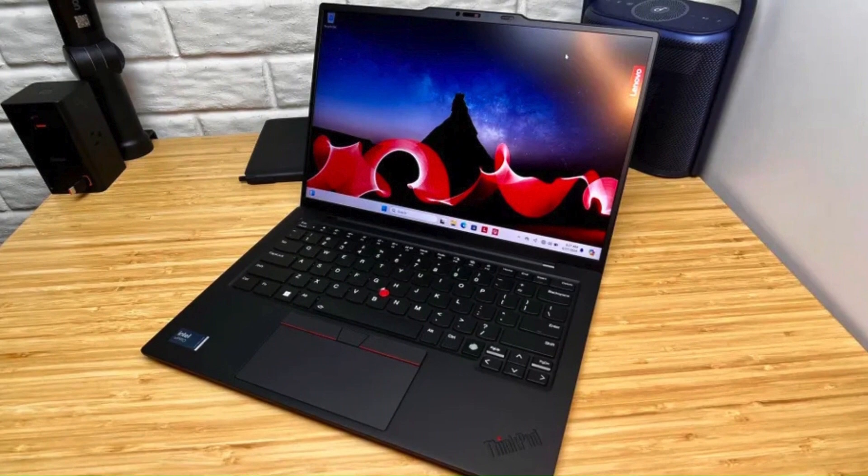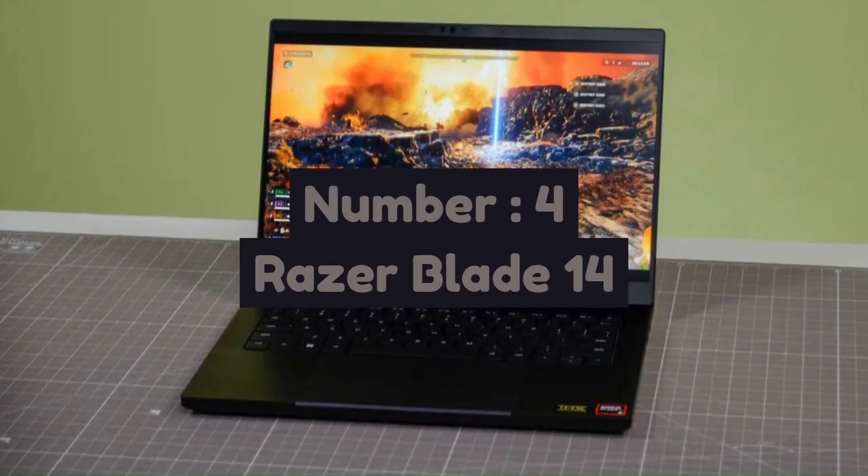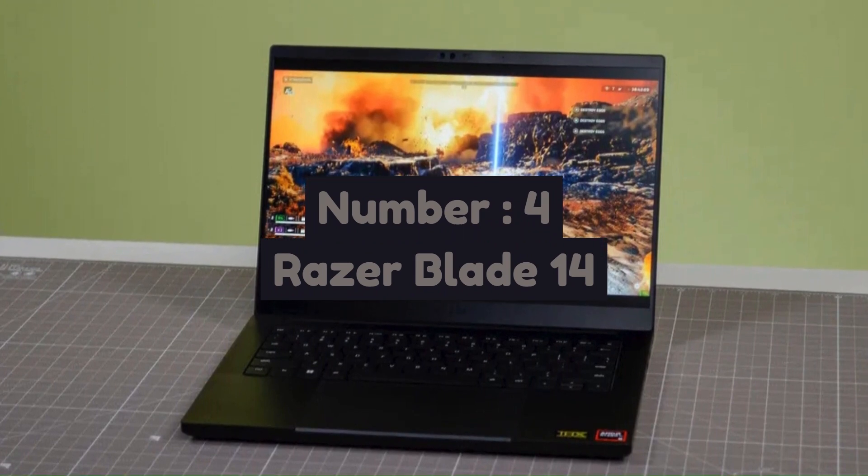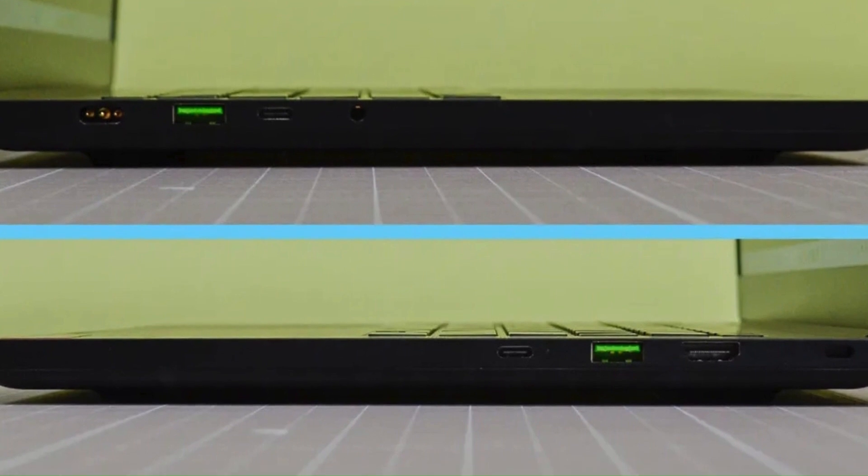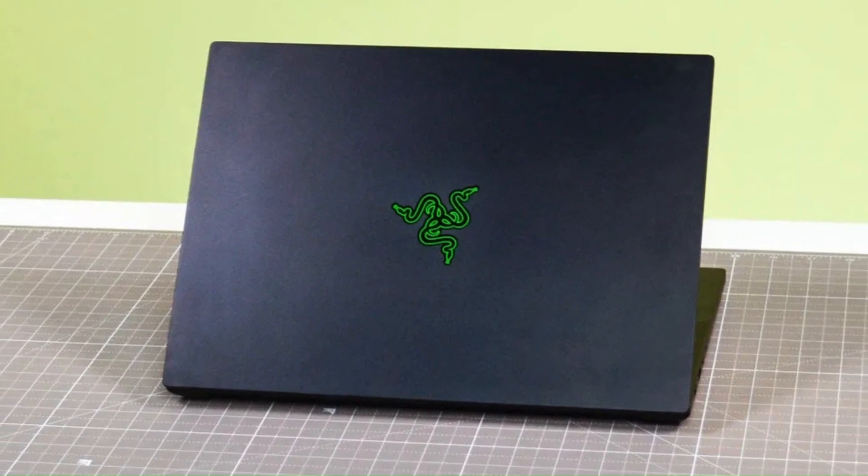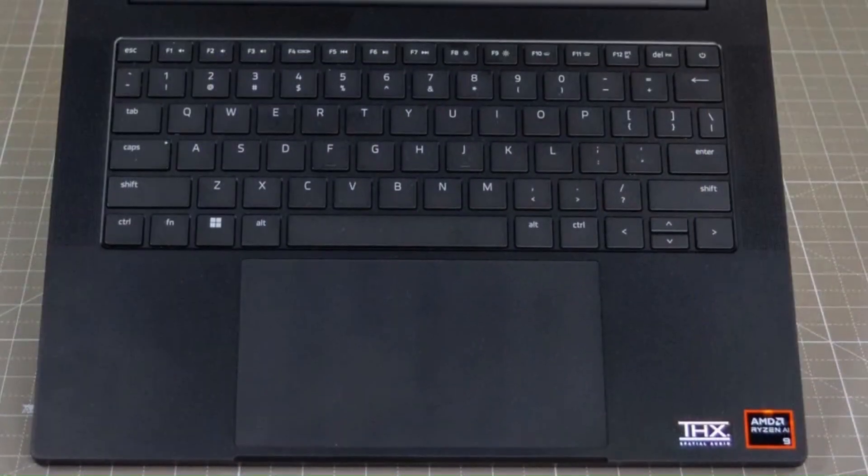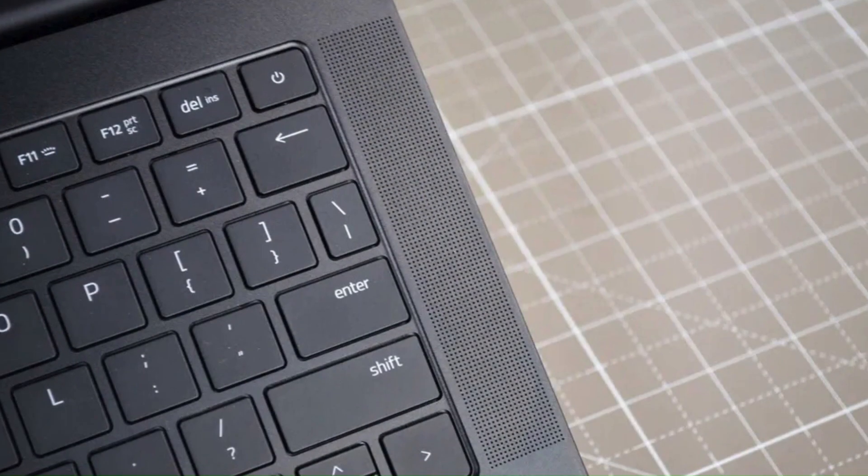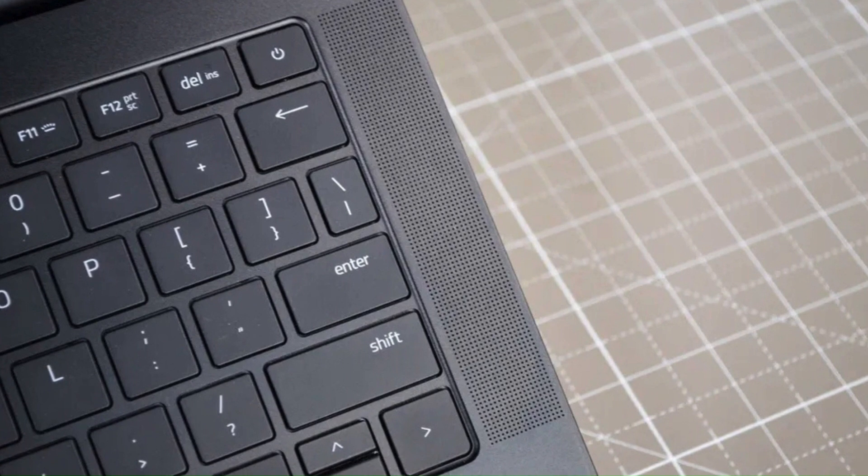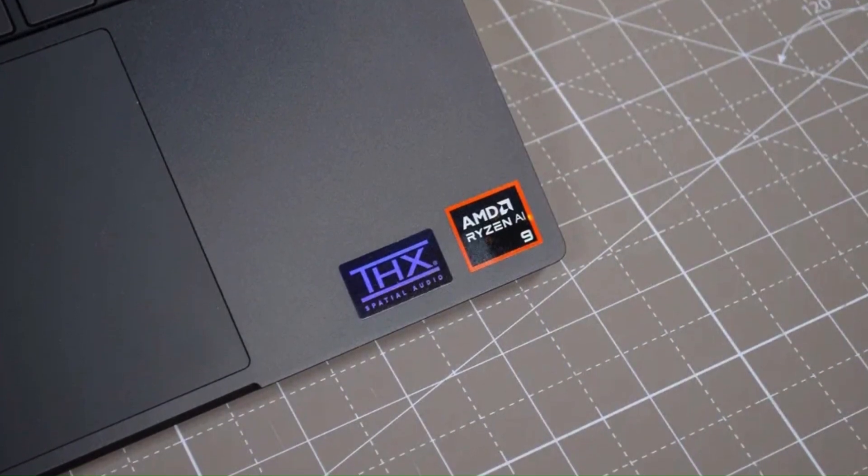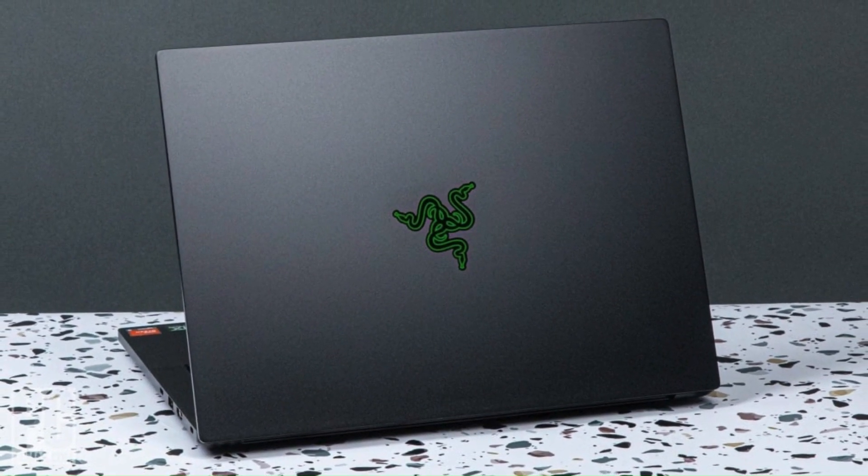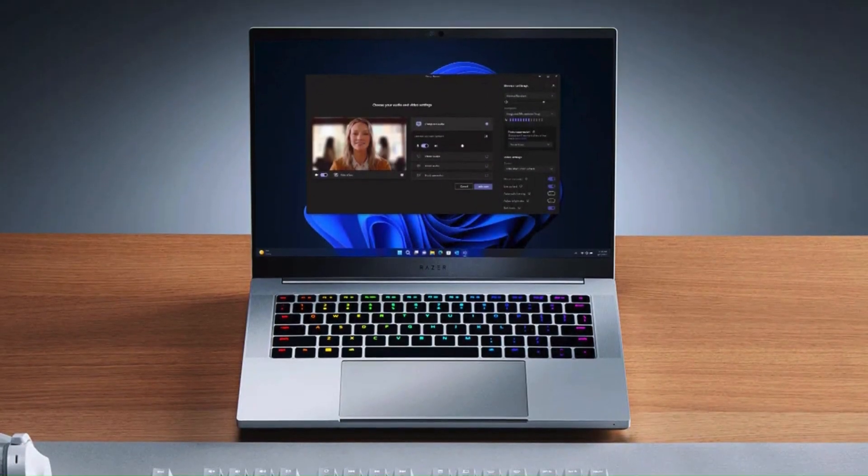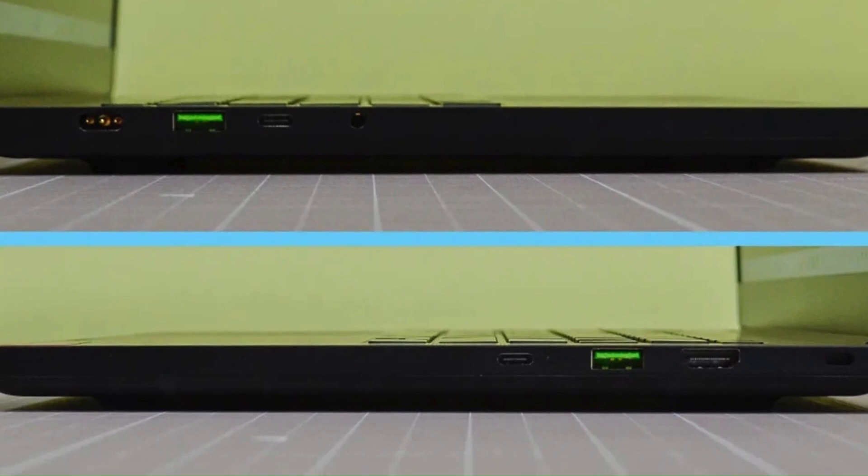Number 4: Razer Blade 14 is a premium gaming laptop that combines powerful performance with a sleek and compact design. Featuring a 14-inch QHD or Full HD display with up to 165Hz refresh rate, it delivers stunning visuals with smooth gameplay. Powered by AMD Ryzen 9 processors and NVIDIA GeForce RTX 4060/4070/4080 GPUs, this laptop handles high-end gaming, content creation, and multitasking with ease. Its CNC-milled aluminum chassis gives it a premium feel while the compact form factor makes it one of the most portable high-performance gaming laptops available.